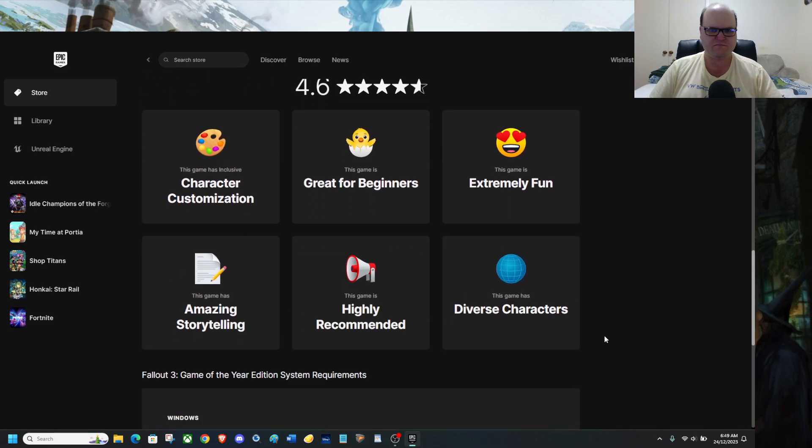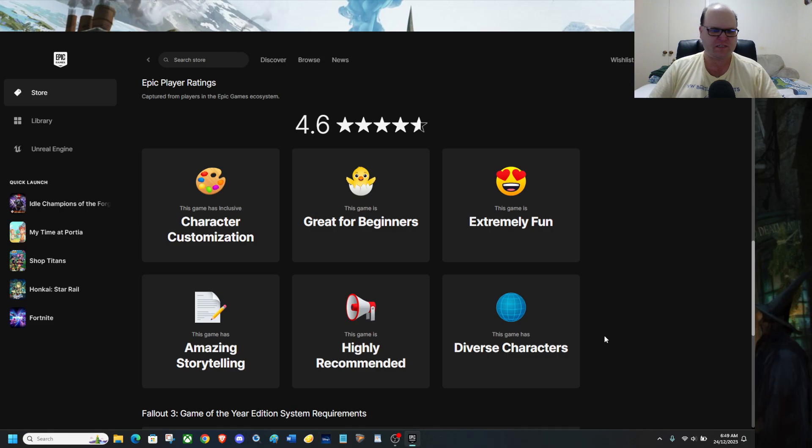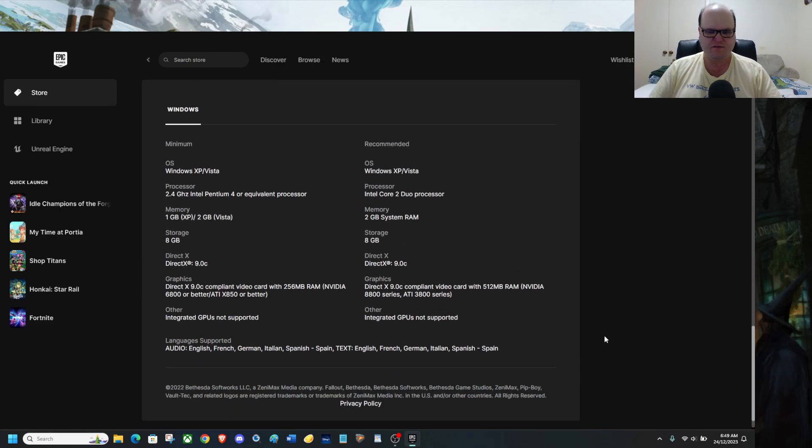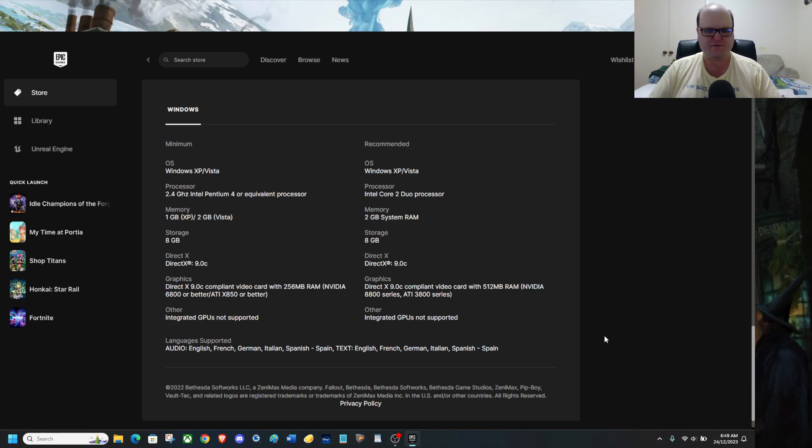And of course, 4.6, this is nearly a 5 star game. And of course, I can play this. I can literally run this on my gaming laptop.